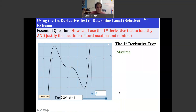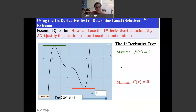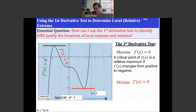The first derivative test for a maximum says: at a local maximum, the derivative is zero — we're at a flat spot, like a hill. As we approach the maximum, we have a positive derivative, and as we pass through it, the derivative switches to negative. So a critical point of f(x) is a relative maximum if the derivative changes from positive to negative.